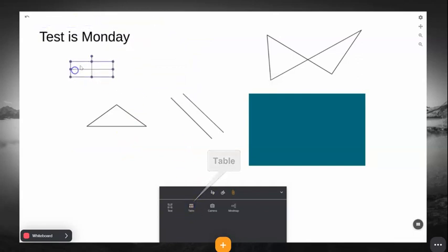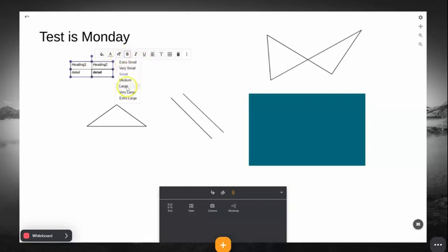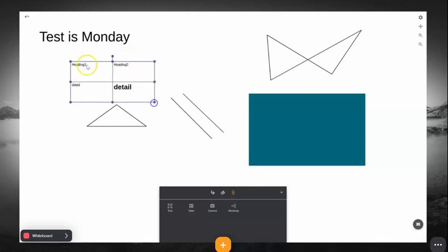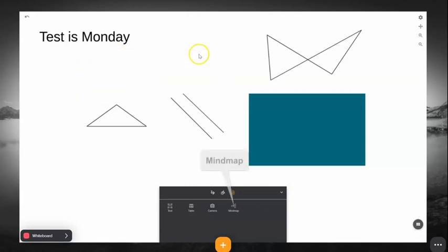You'll also find a very basic table tool, which you can also adjust the boldness, italics, font size, background, color size, etc.